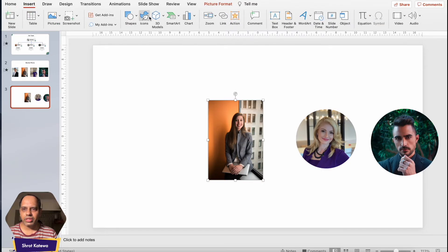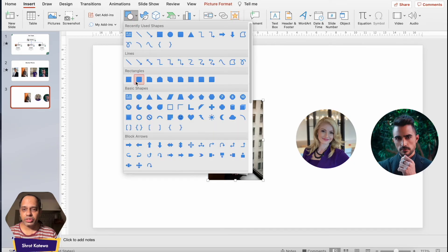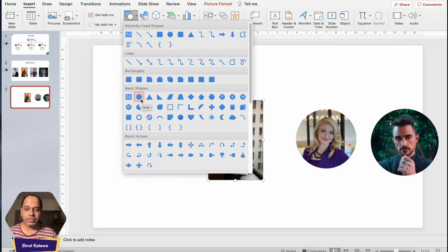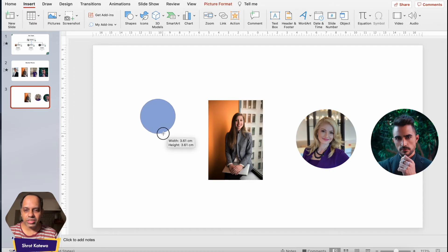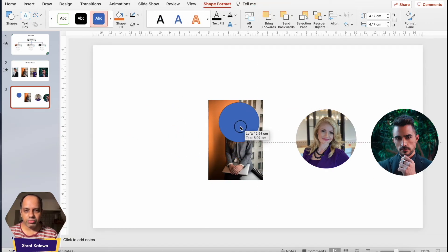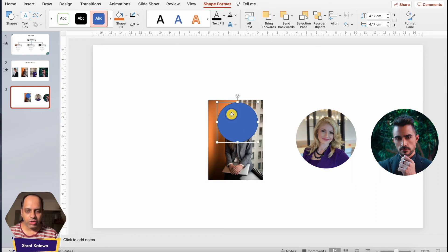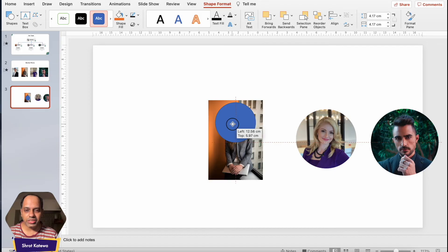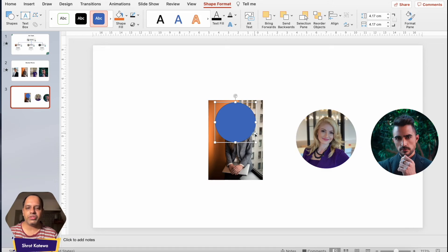Click on the Insert tab, go to Shapes, and choose an oval shape — there's no dedicated circle option, but we'll use oval. Hold the Shift key on your keyboard while dragging to create a perfect circle instead of an oval. Move this circle on top of the image. You won't be able to see the face, but try to cover the face as best as possible so it's centered within the circle.